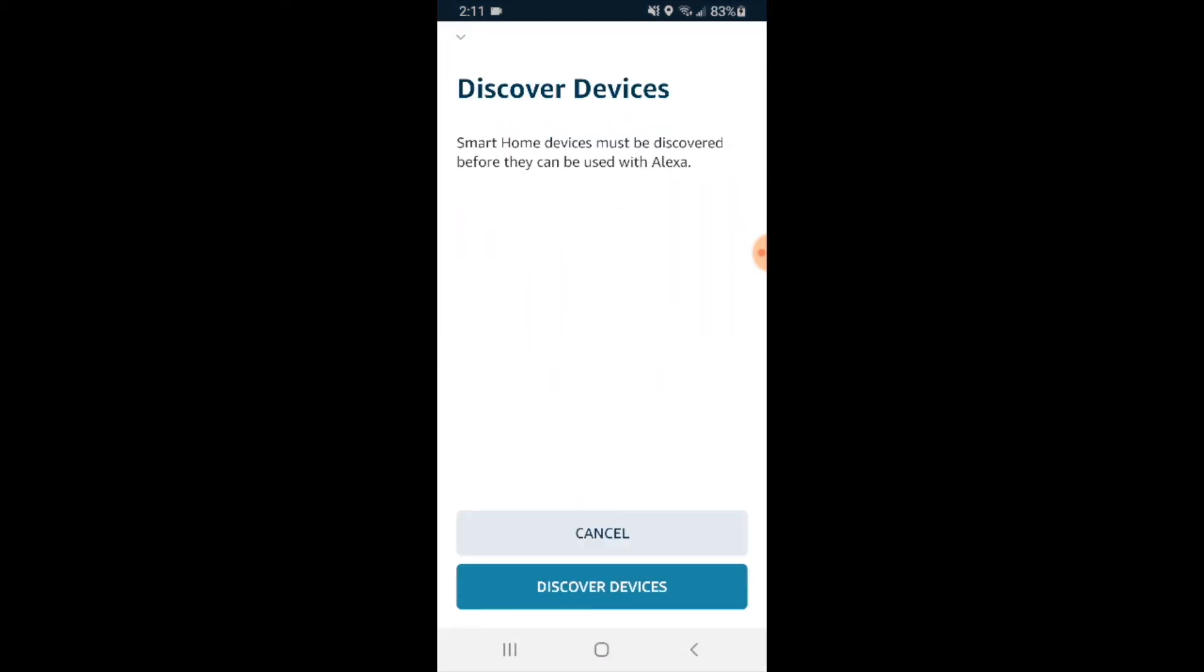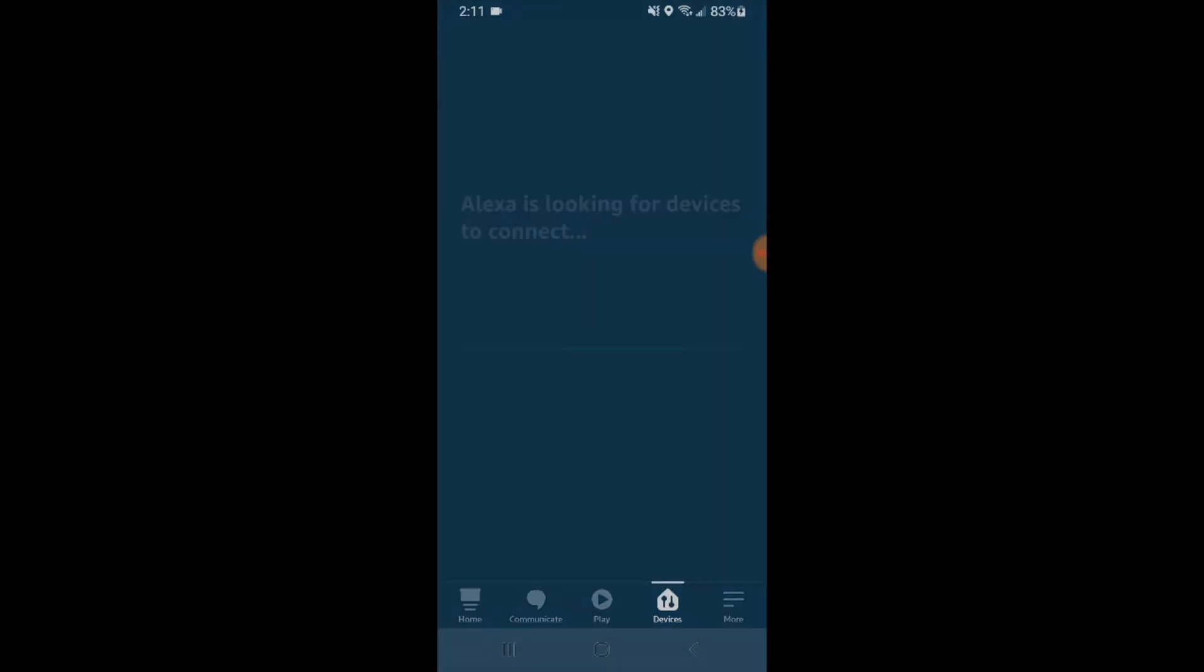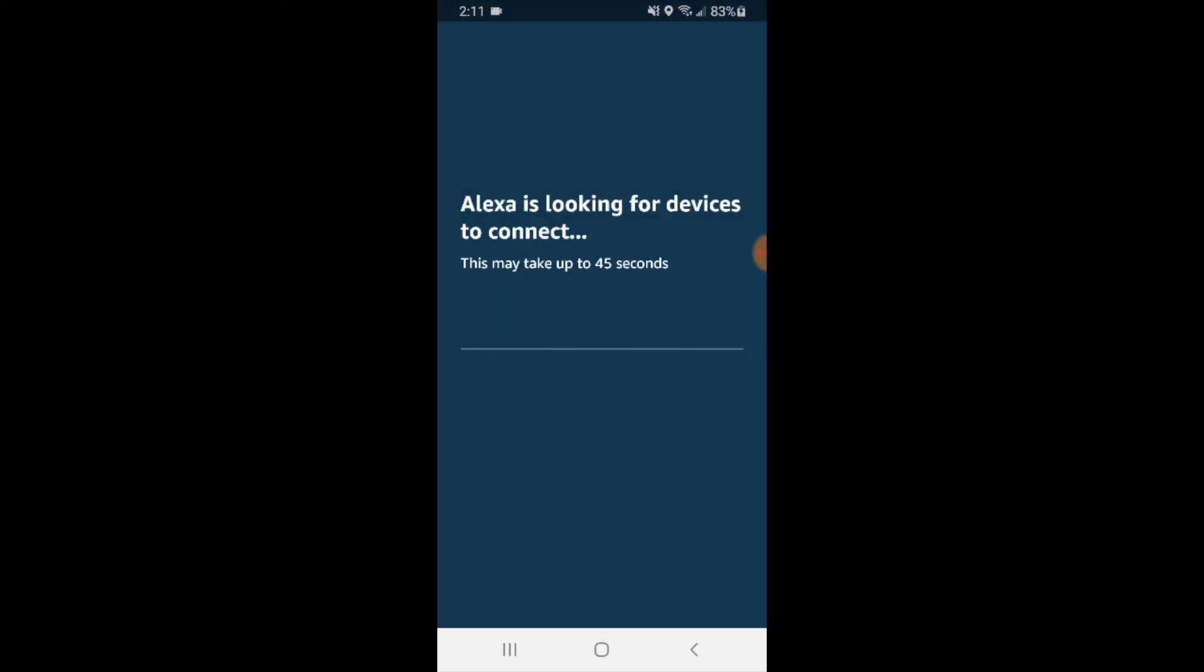Now we're going to let this discover devices. Just click the bottom tab here, discover devices. This can take up to 45 seconds to find the Wemo devices, so we're just going to wait for this to go through.